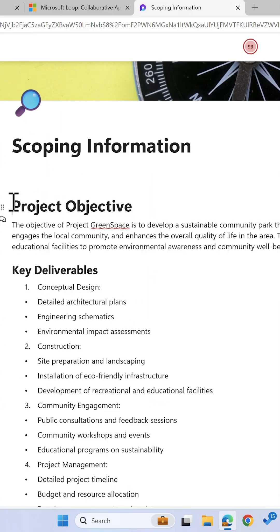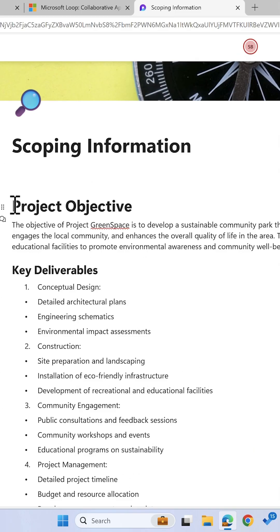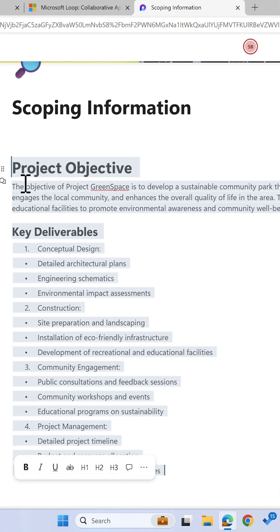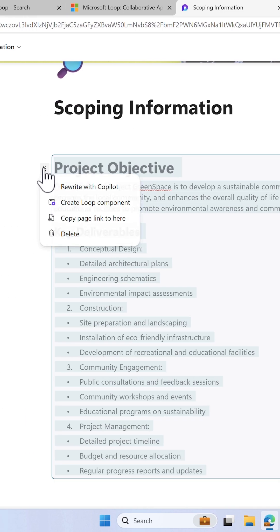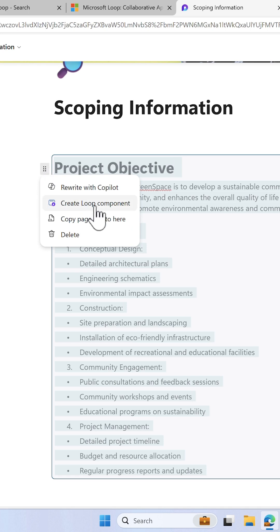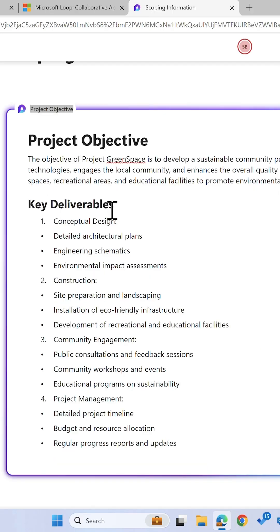Here's some content I have in a Microsoft Loop page. I want to be able to share it with my colleagues and keep it all in sync, and it's really easy to do. All I need to do is highlight the content that I want to share, select the button here, then select Create Loop Components.